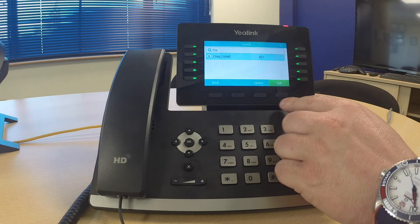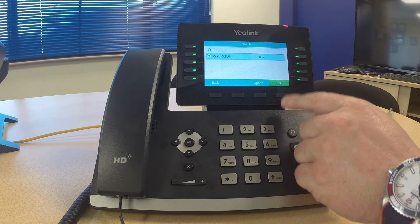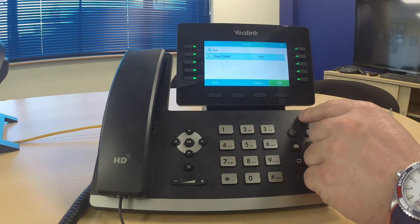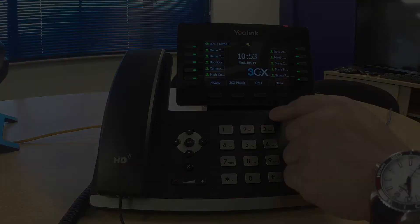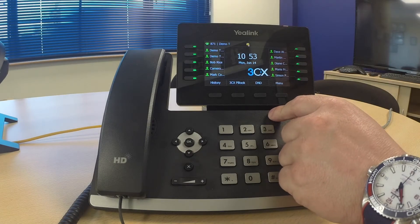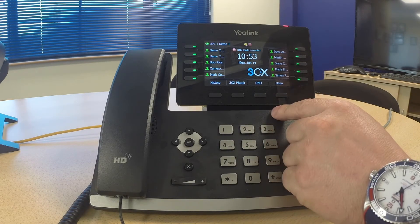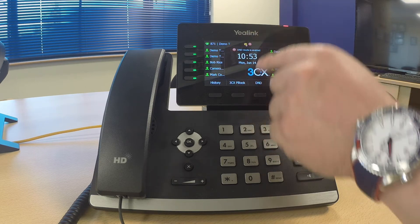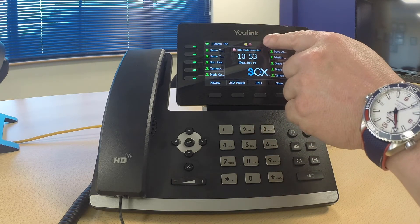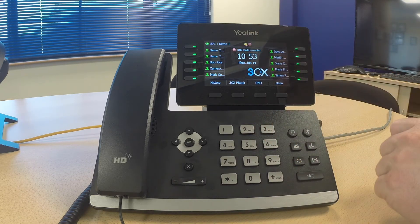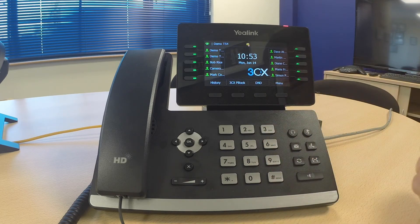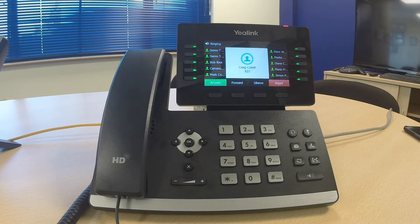Here I am. If I drop down you'll see the call button highlights, so I just press call and away we go. Next we have DND, which is Do Not Disturb. When I press the key you'll see at the top of the screen I get my stop sign and DND mode is enabled. Press it again to take it off.